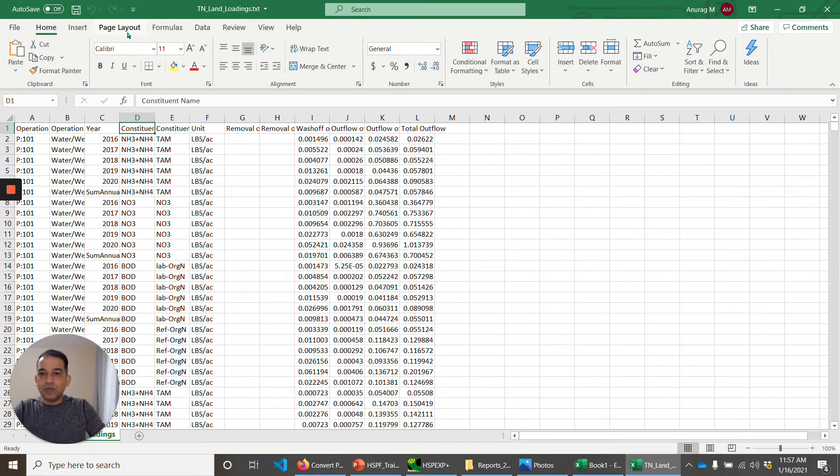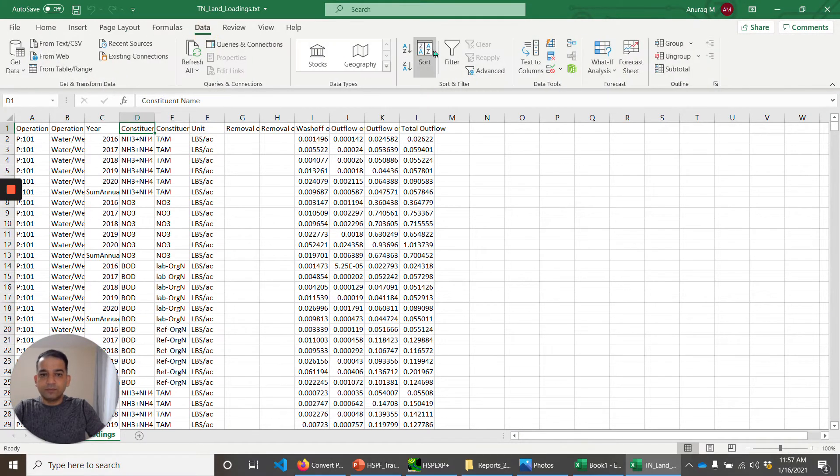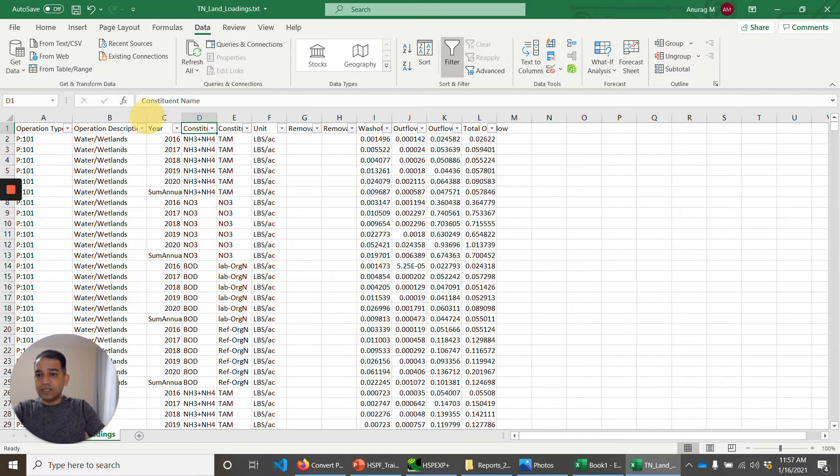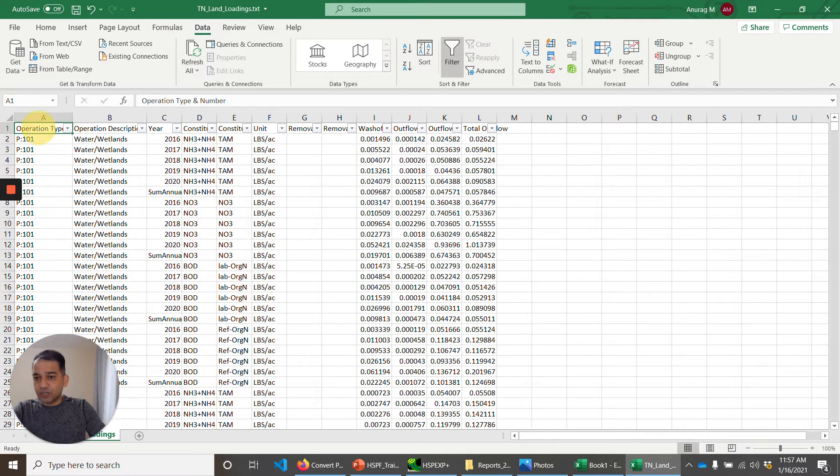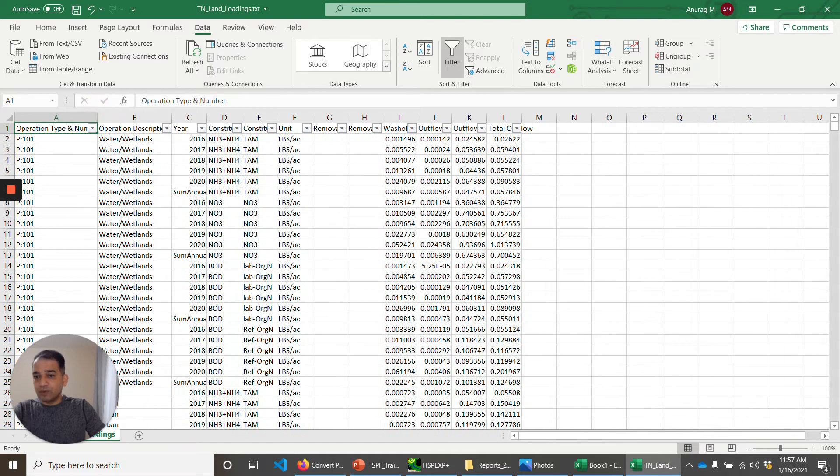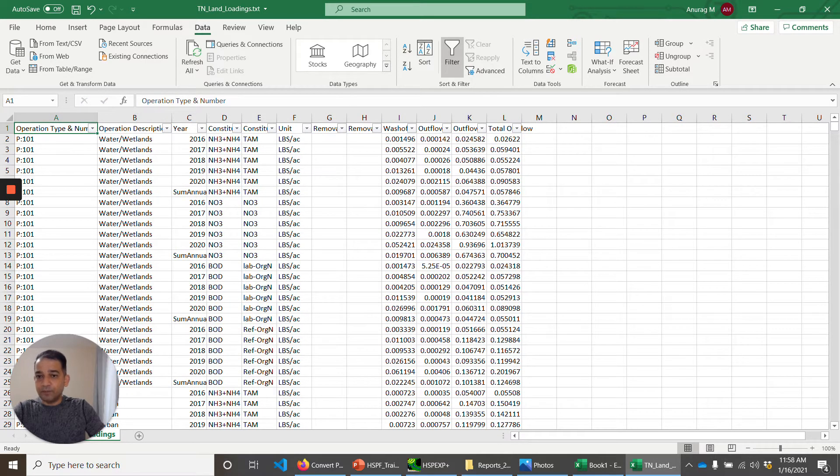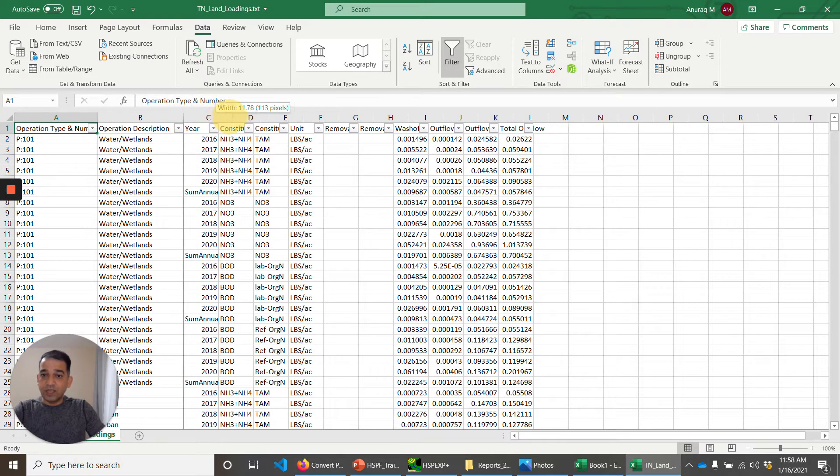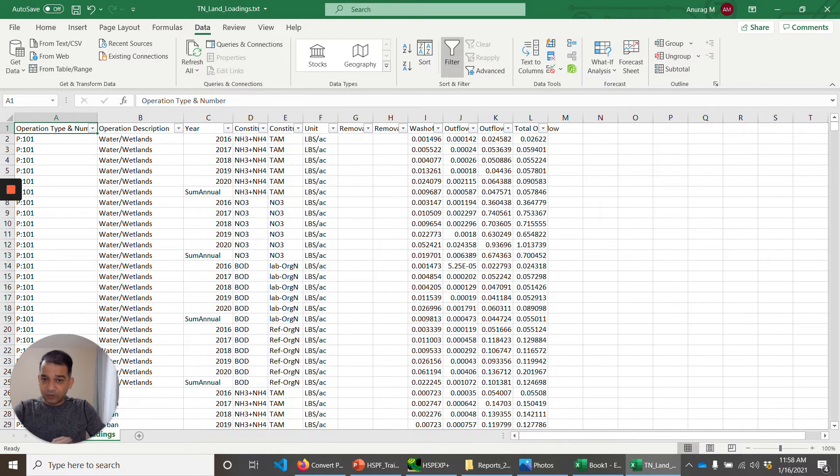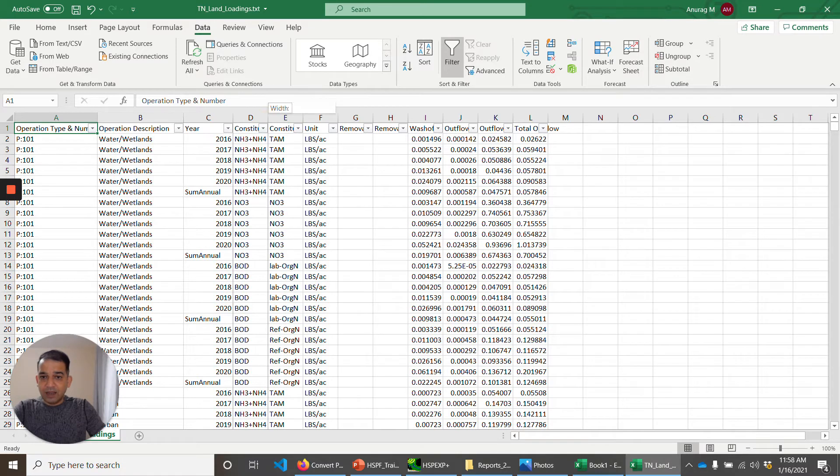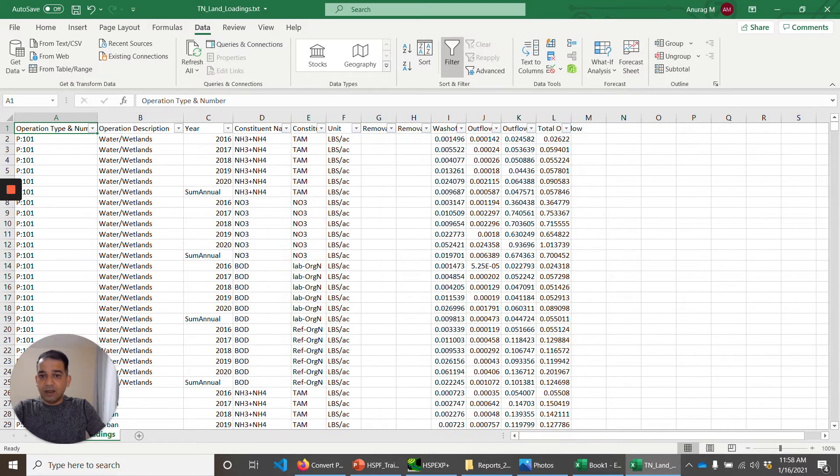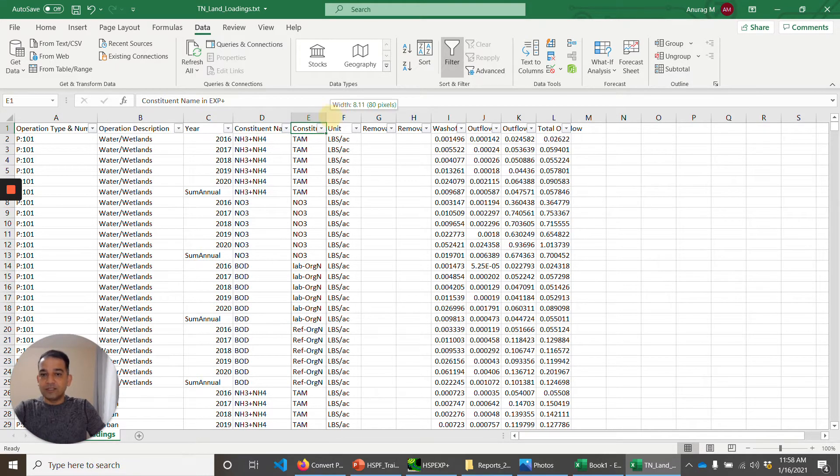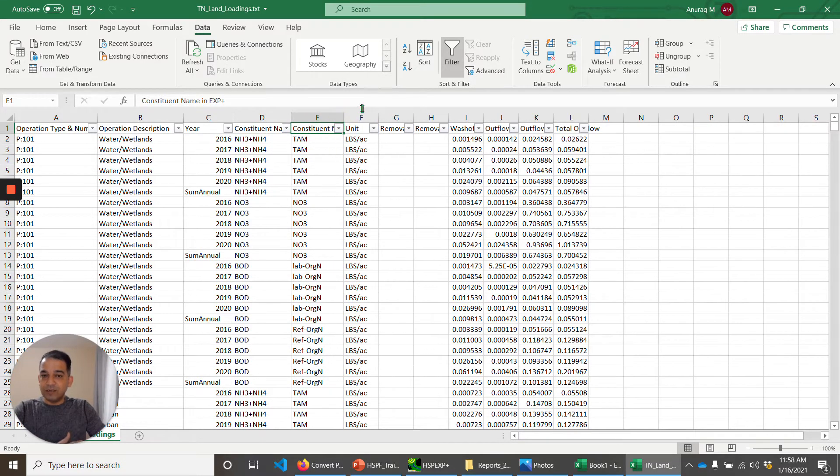First I want to set up filters here. Now, what this report does is tell us operation type. So PERVLAND number P101. Operation description. What are the land uses? Every year, for each year, total ammonia. This is the name that is written in the HSPF, in the UCI file. This is the name that I refer to it as in HSPEXP Plus.